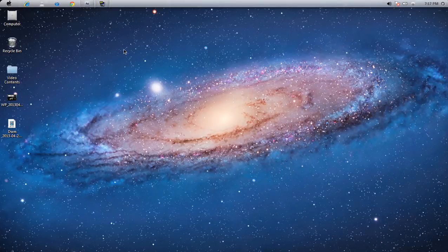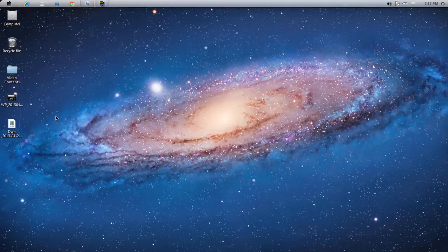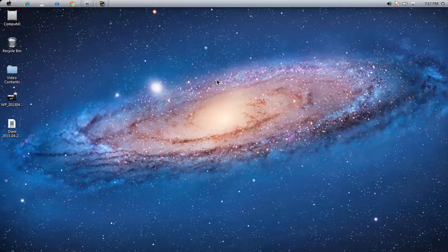Hey! Have you ever wanted to render your videos in full HD on YouTube? Have you ever wanted to make it so crystal clear? Well if you have, you have come to the right video. Today I'm going to show you how to render your video in full HD in Adobe After Effects — it doesn't matter what version you're going to be using.